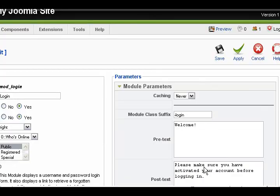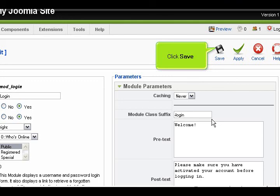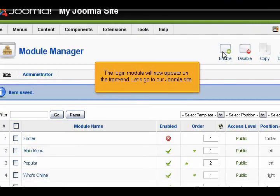Click Save. The login module will now appear on the front end. Let's go to our Joomla site.